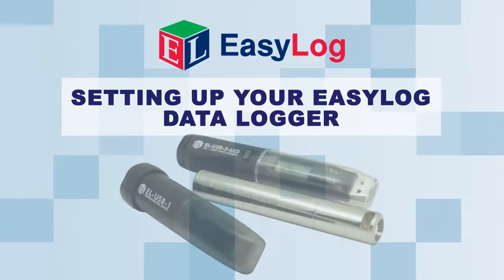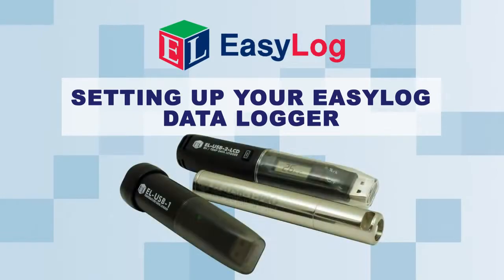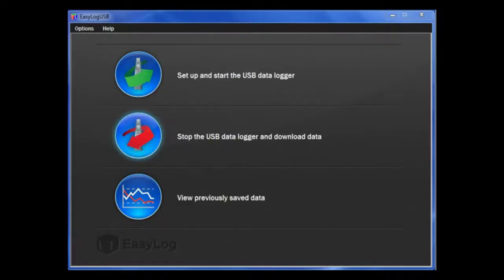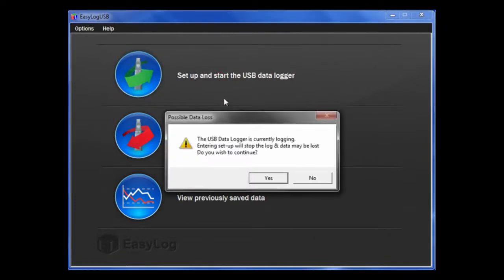In this video, I will show you how to set up your USB data logger. To begin, click Set up and start the USB data logger.